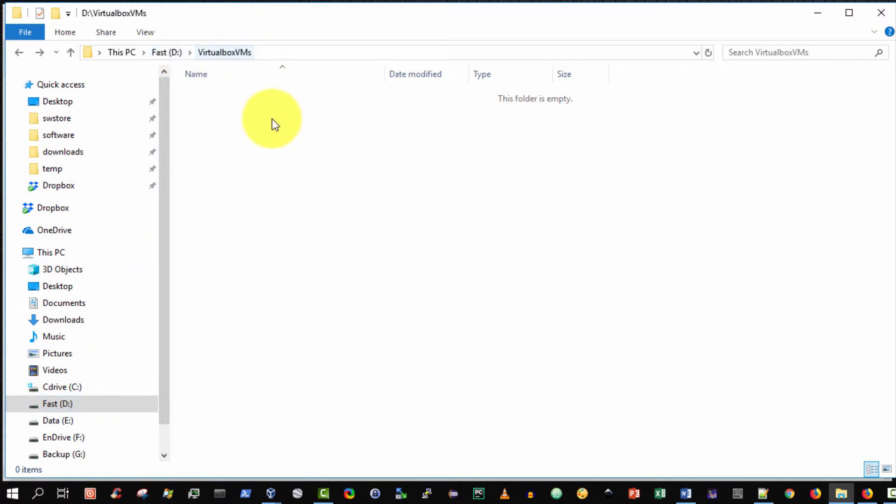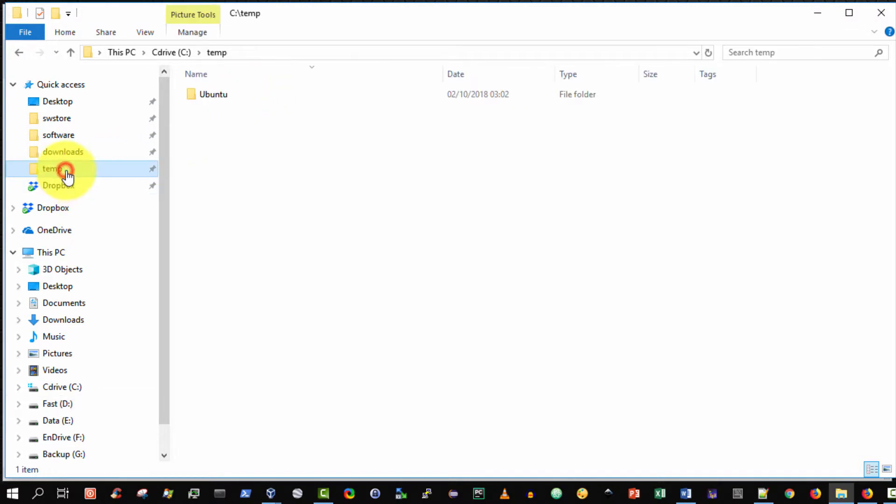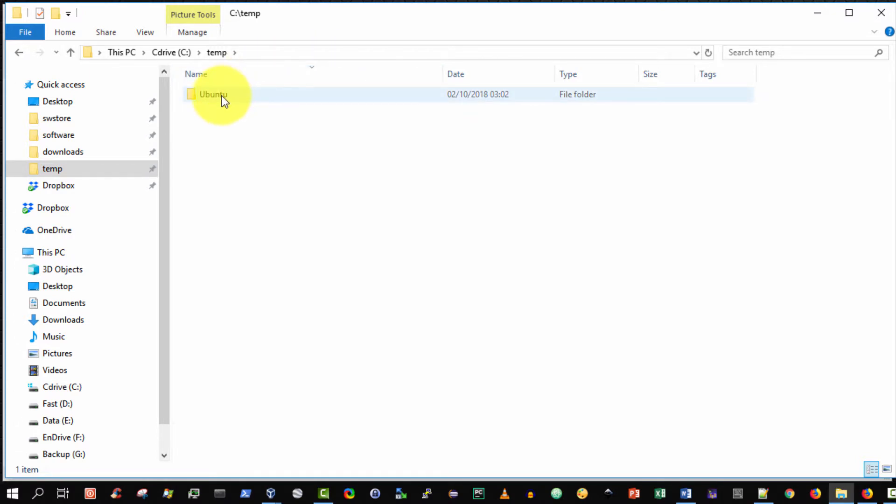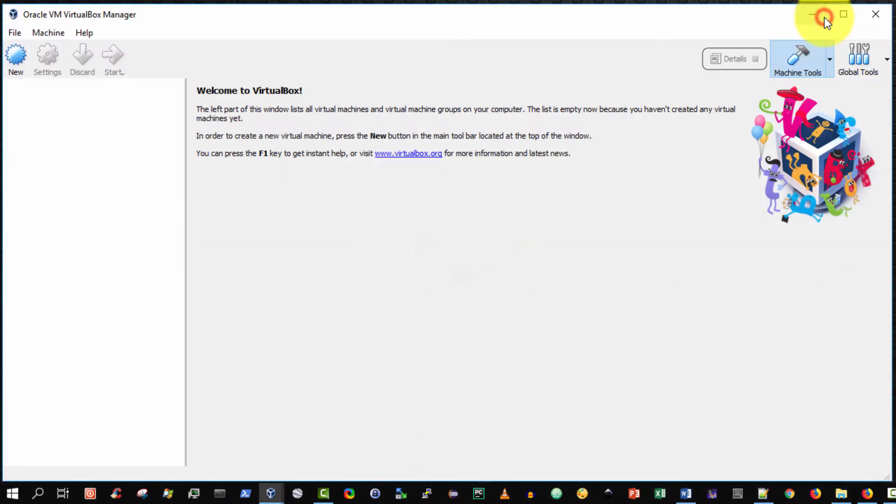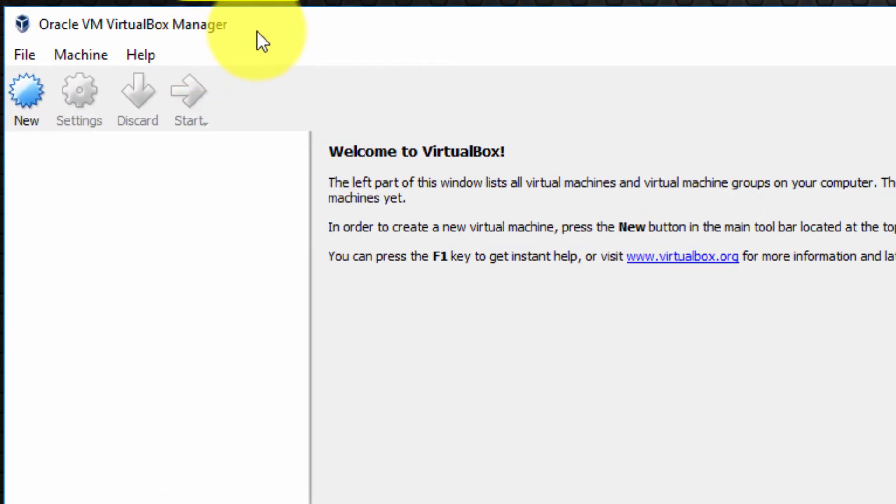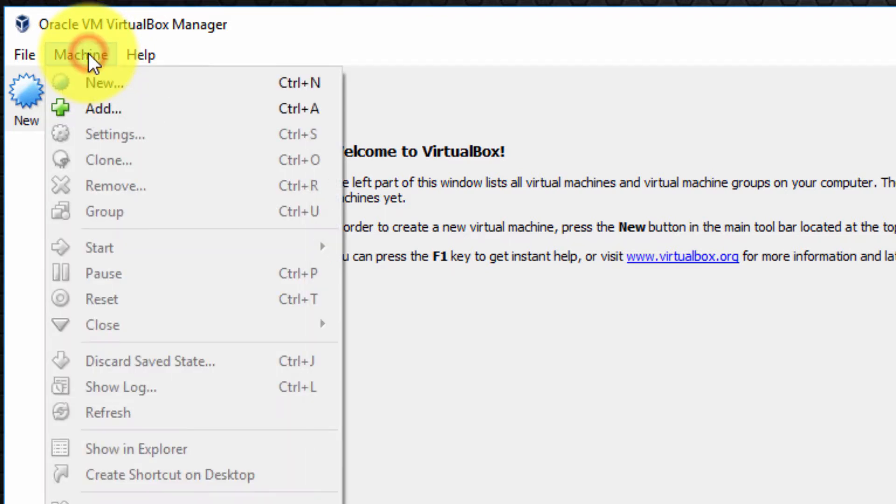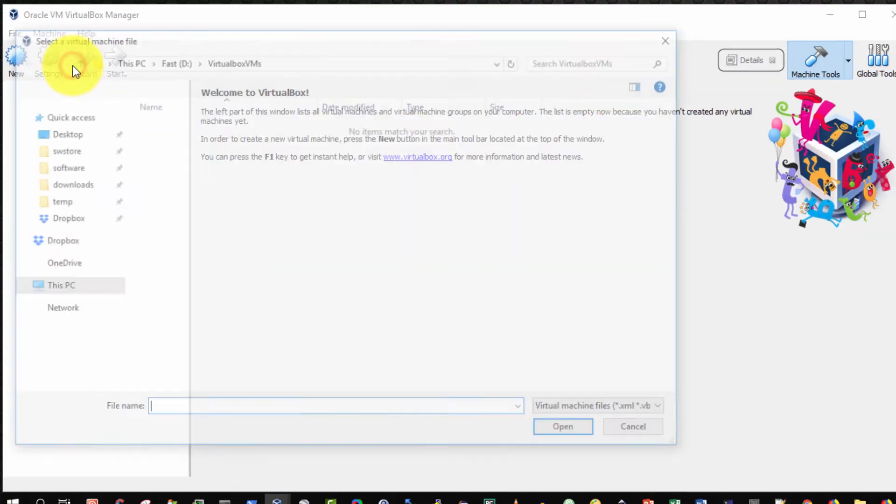So imagine my C temp folder is my USB key and I wish to import it or the proper term is add this virtual machine directly. What I can do is from the Oracle VirtualBox manager I can simply select machine select add.